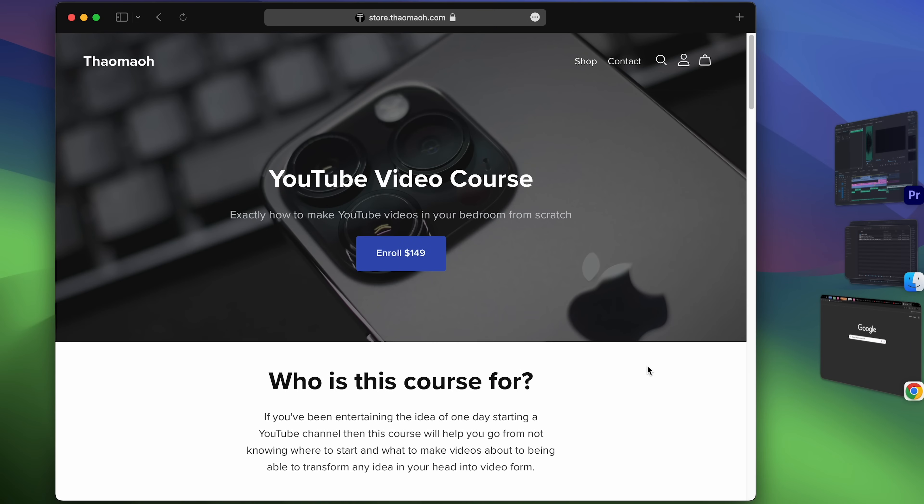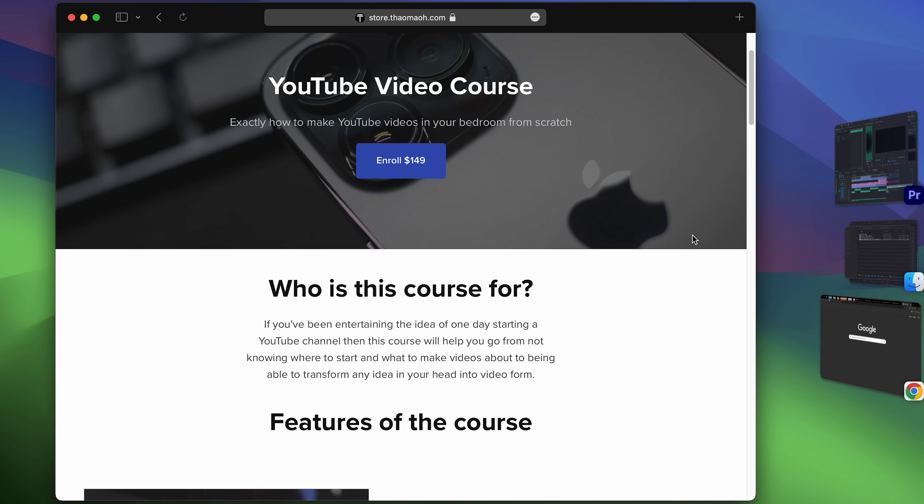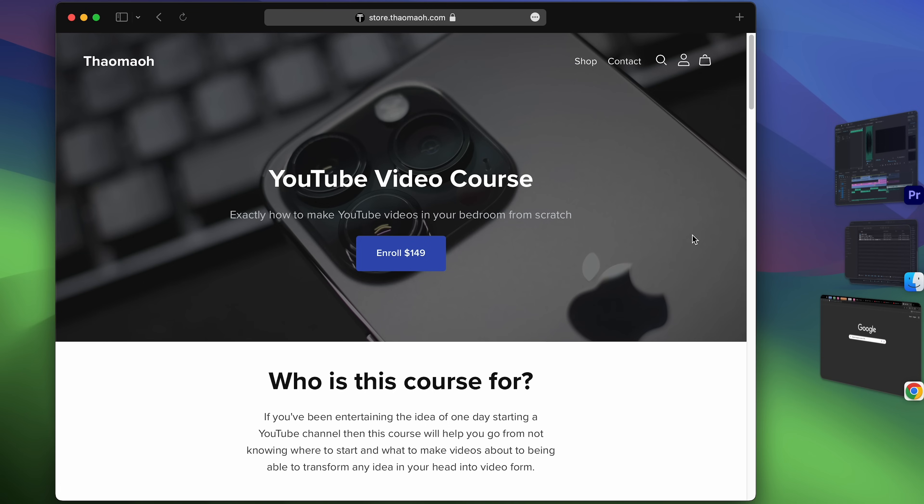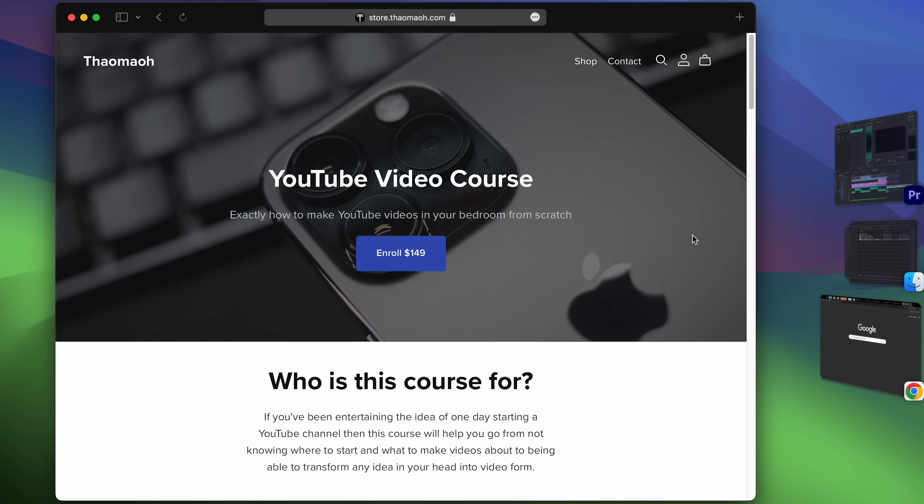By the way if you ever had a thought about starting a YouTube channel I recently released my YouTube video course where I'll teach you about how to make faceless videos in Premiere Pro in something like five hours. So you know link in the description.